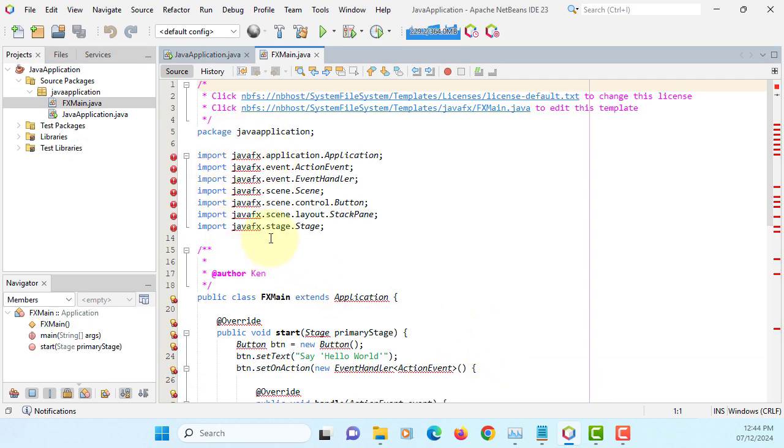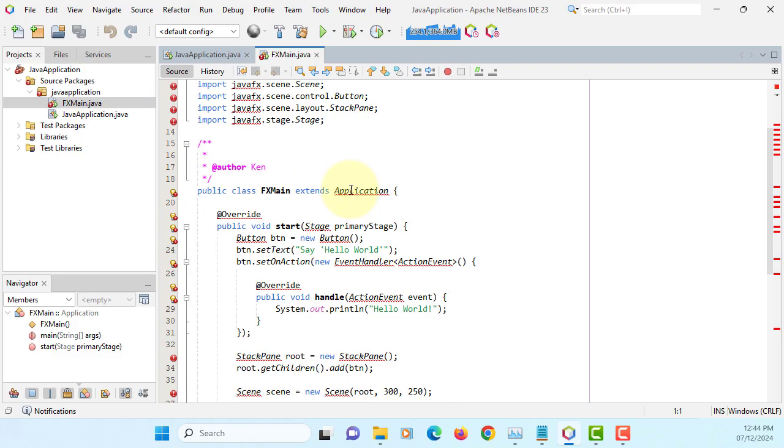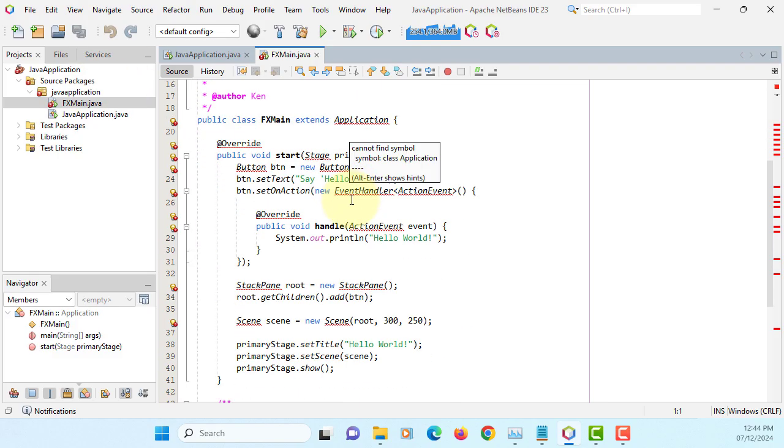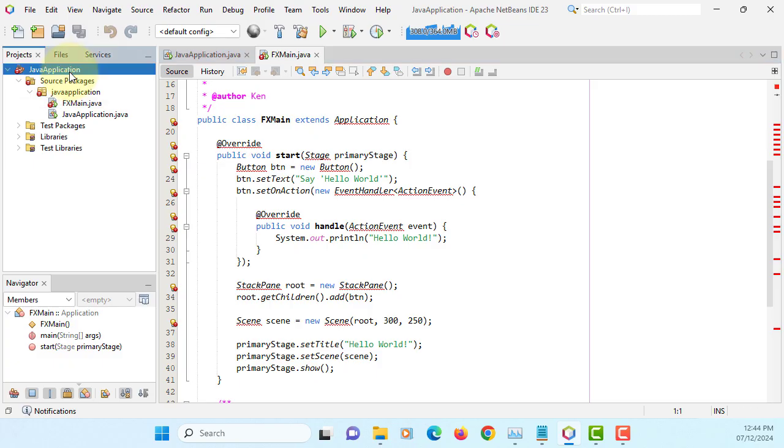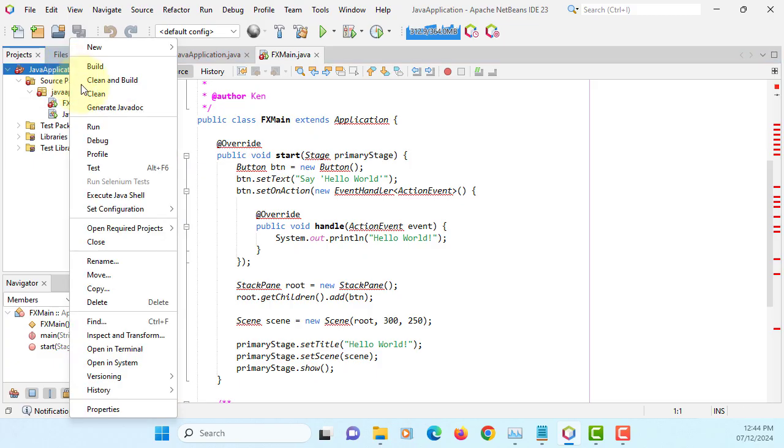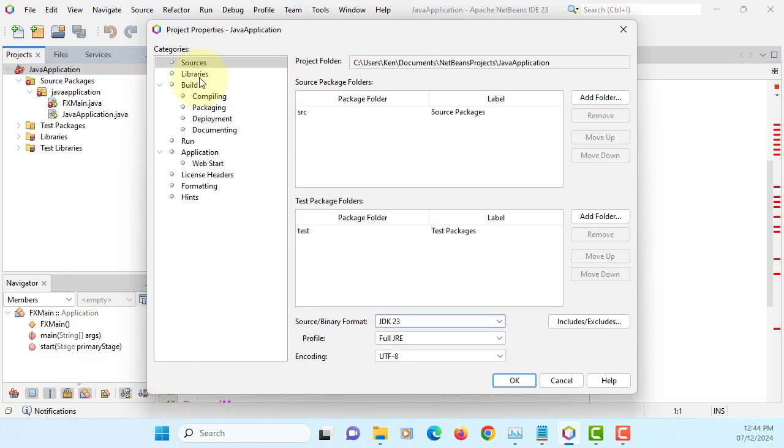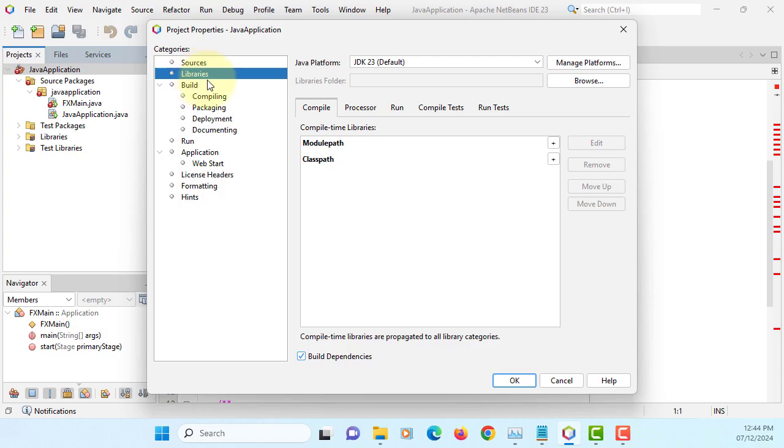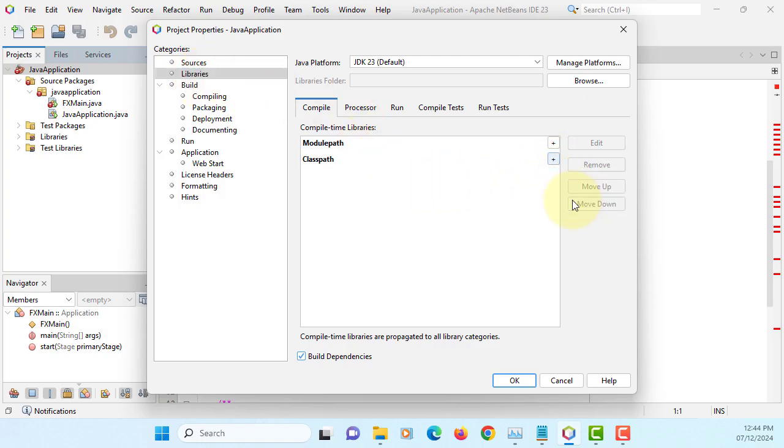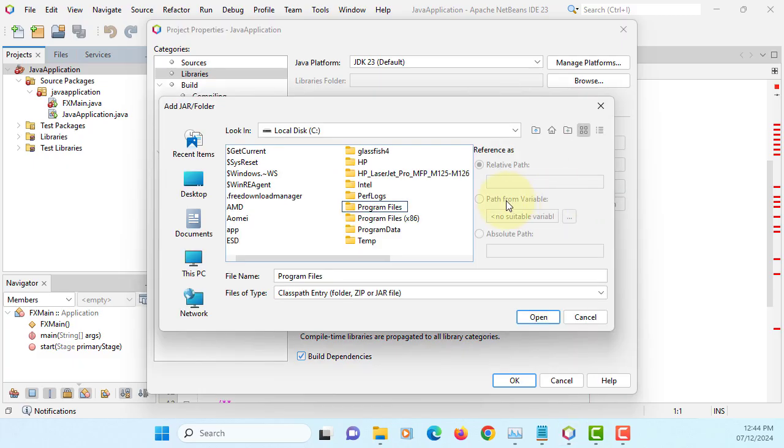Okay, it doesn't support JavaFX library. It doesn't come with JavaFX library in JDK 23, so properties, libraries, we can add, Add JAR. I have already downloaded JavaFX.